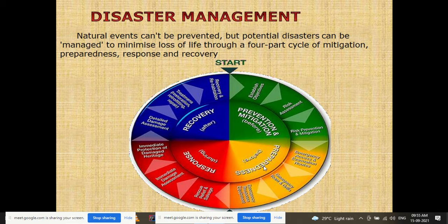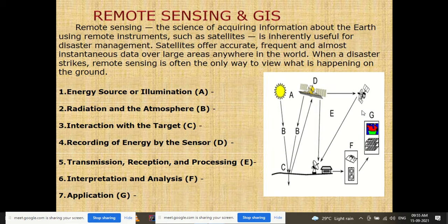Remote sensing is the science of acquiring information about the earth using remote instruments located very far from a particular area, such as satellites. It is inherently useful for disaster management. Satellites offer accurate, frequent, and almost instantaneous data over large areas anywhere in the world. When a disaster strikes, remote sensing is often the only way to view what is happening on the ground.